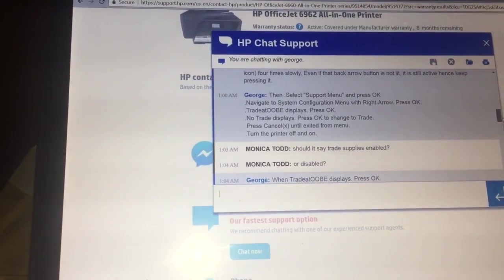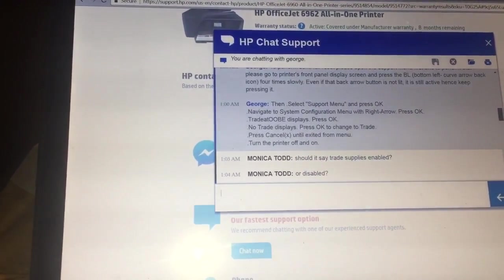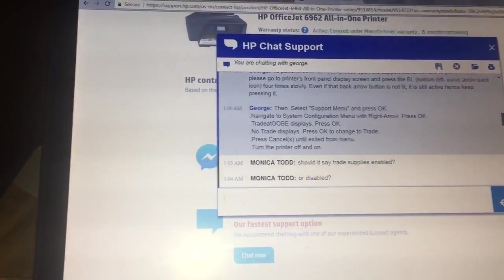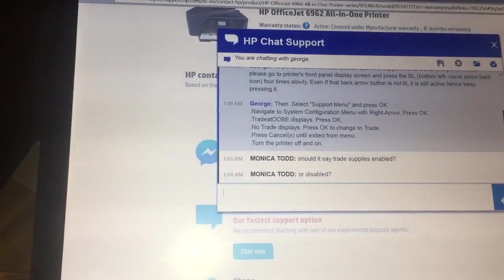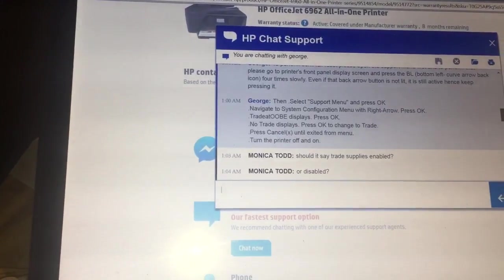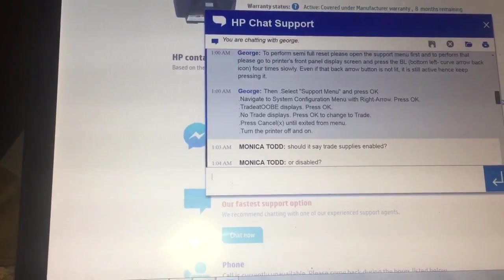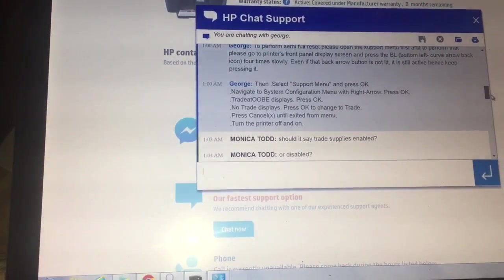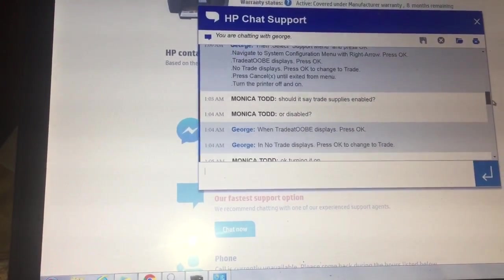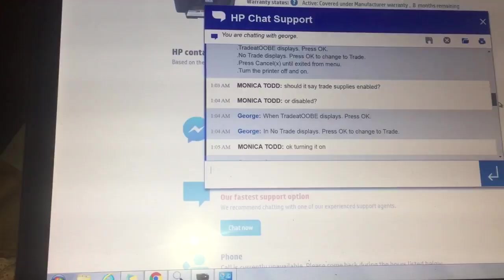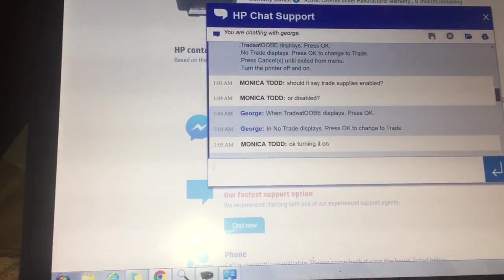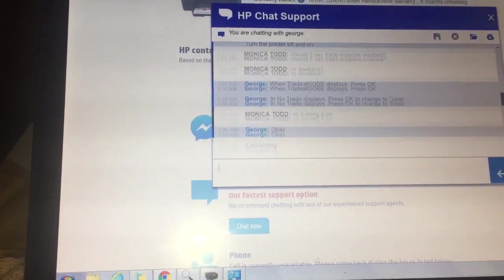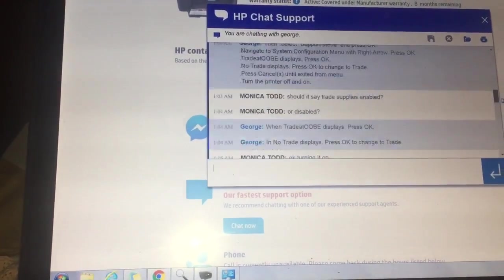You may not have HP chat if your printer is not in warranty. That's how you reset it.